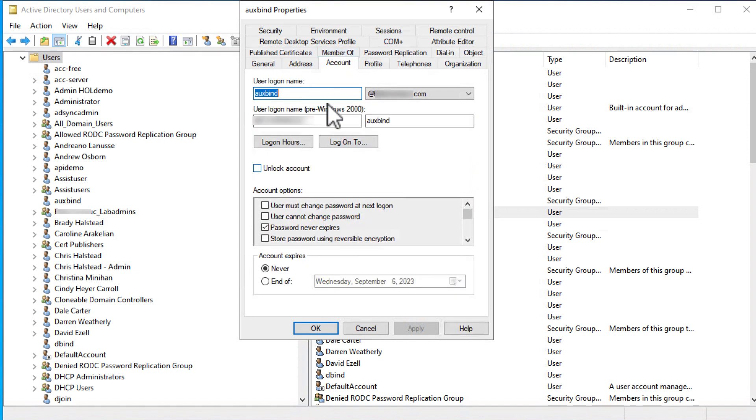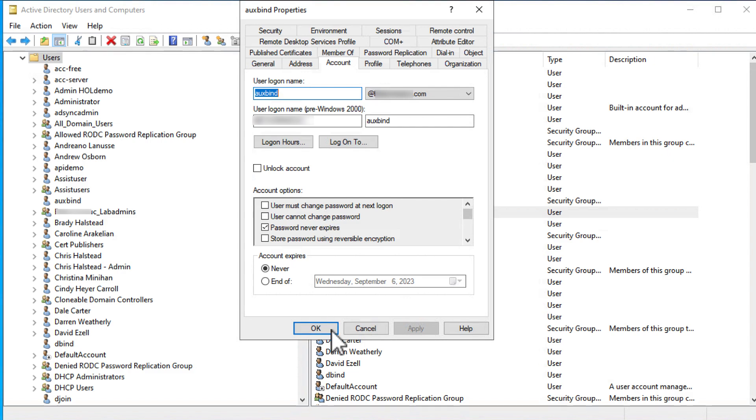You also want to make the accounts so that the password never expires and deselect the checkbox that would require the user to change the password at next logon.